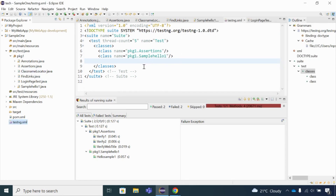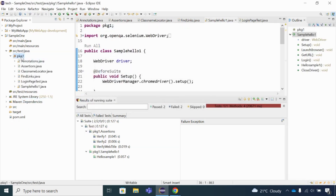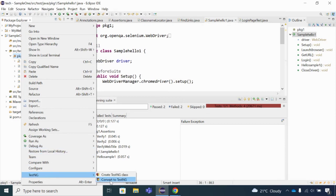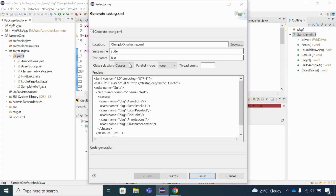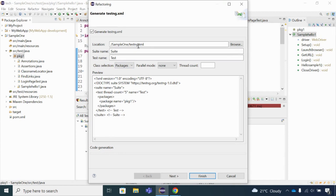Now let's try the package level. I'll delete the testng.xml file, right-click, go to TestNG, and select 'Convert to TestNG'. This time I'll select 'Packages' instead of class selection. As you can see, selecting packages gives the package name 'pkg1', meaning all classes under that package — even if there are a hundred — will be included. You can also rename the testng.xml file from its default name.